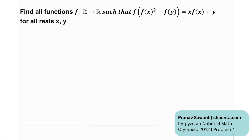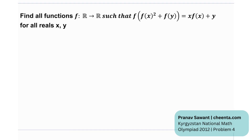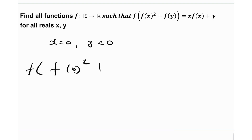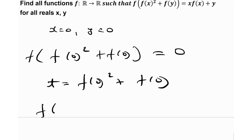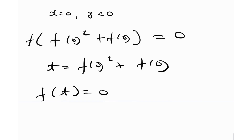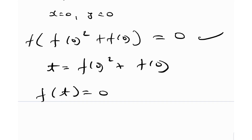Let's see what the problem gives us. Find all functions f defined on reals to reals such that it satisfies the given functional equation for all reals x and y. One of the best ways to start functional equations is to plug in simple values. x = 0, y = 0 is always a great starting point. When I do that, I get f(f(0)² + f(0)) = 0. If I let t = f(0)² + f(0), I realize that f(t) = 0.